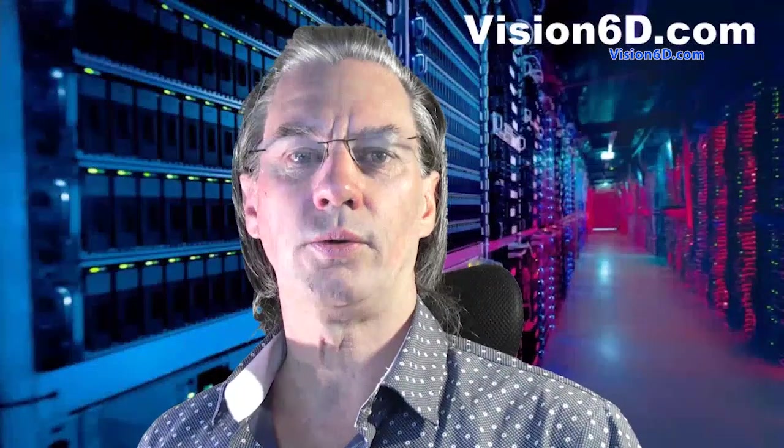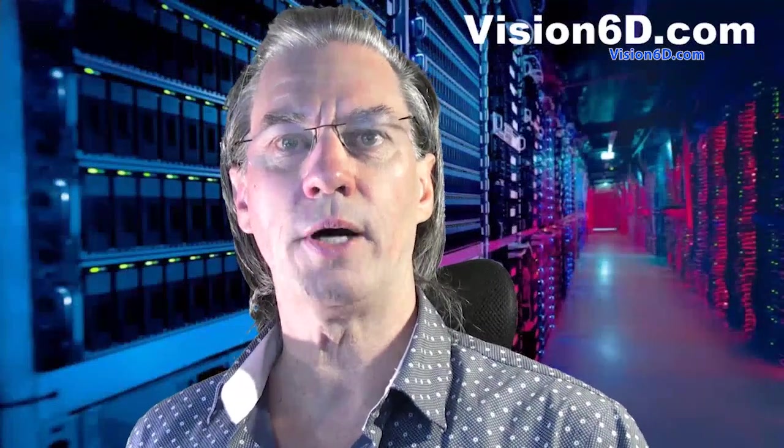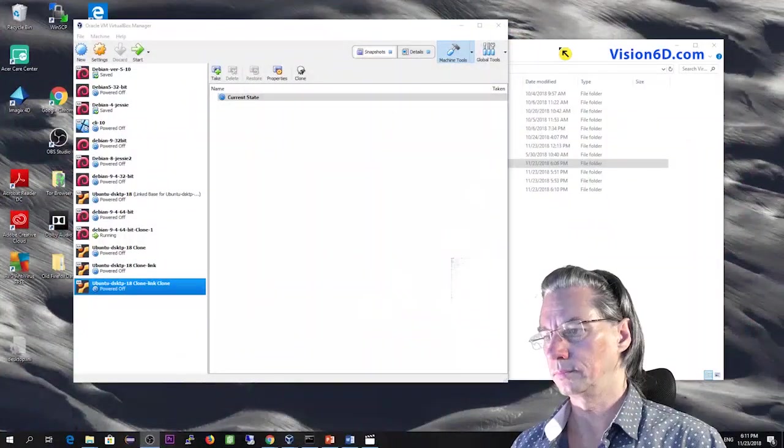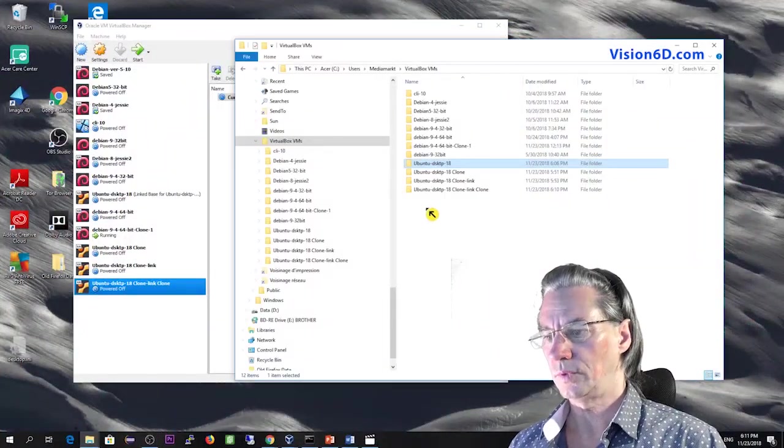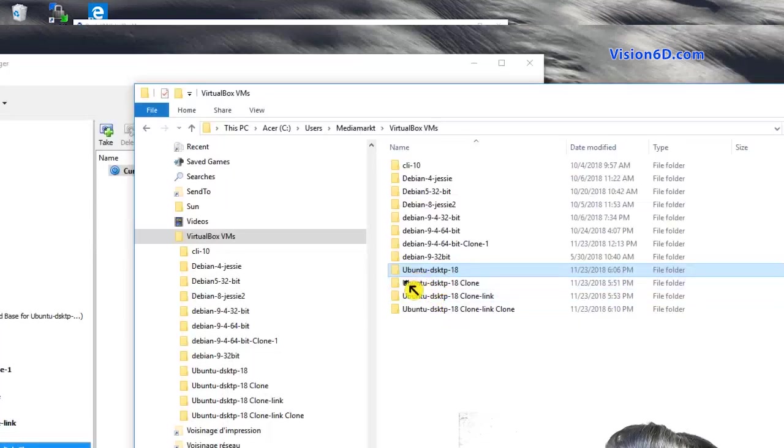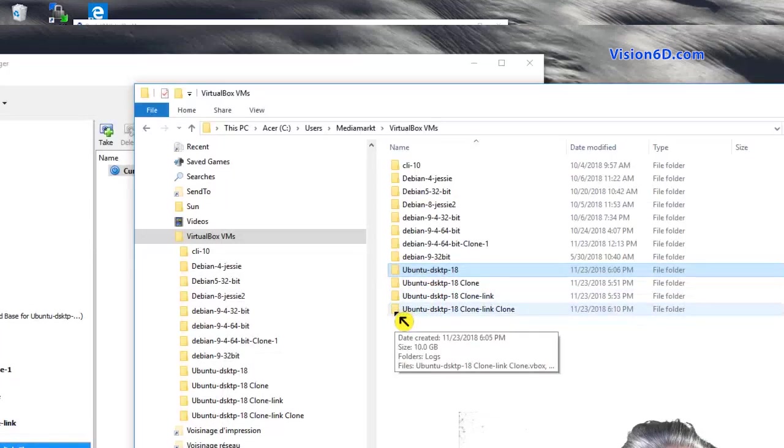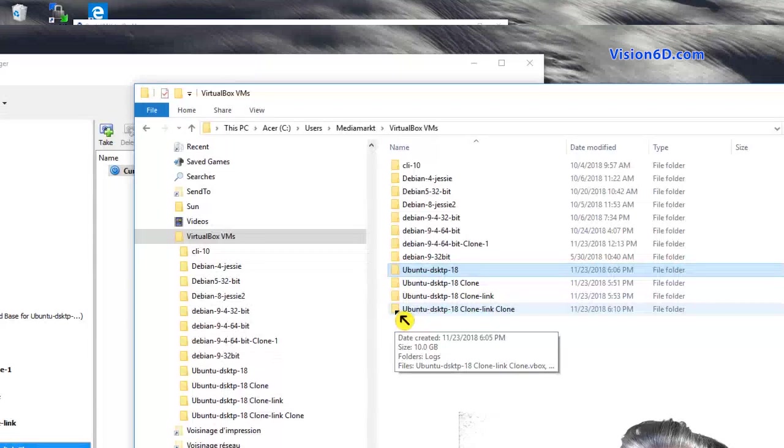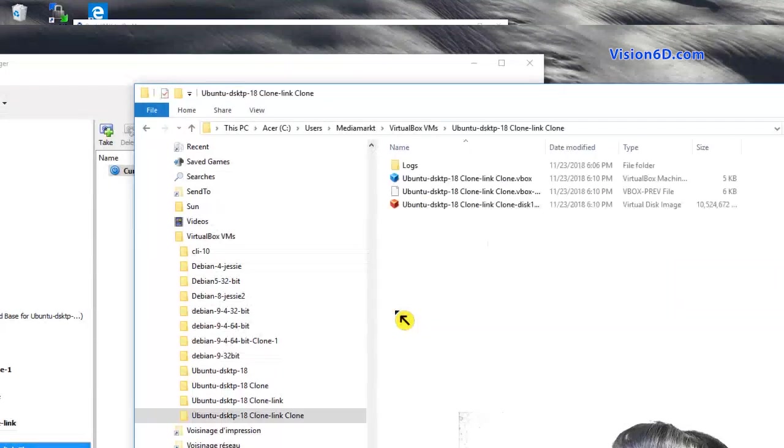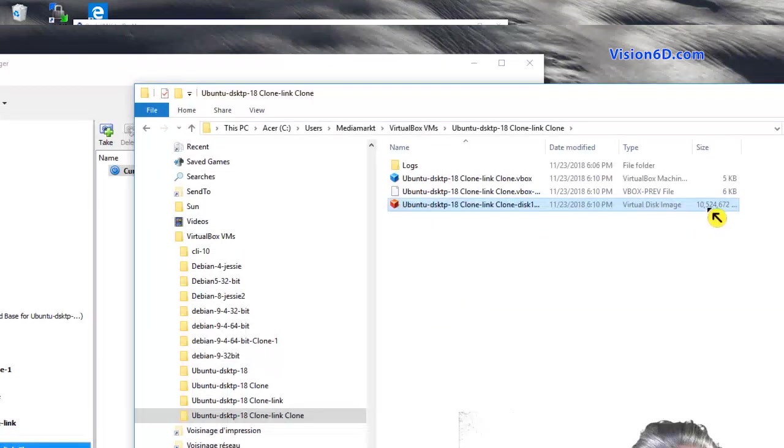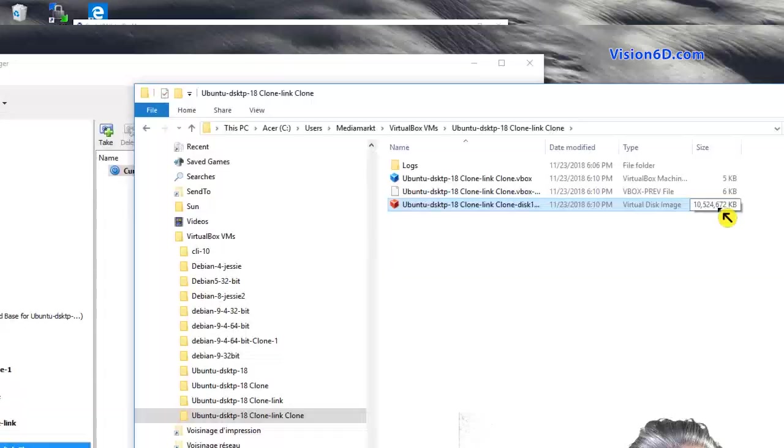One thing now that I want to check, it's again about the size. So for that, we've seen here the second sequence, and the last one here is our full clone made out of a linked clone. And we see here that the size is again about 10 gigabytes.